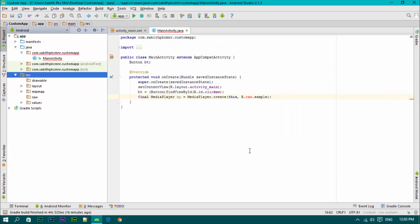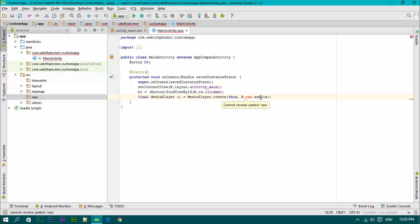Now we have to add a file named sample. I have added the file sample.mp3.